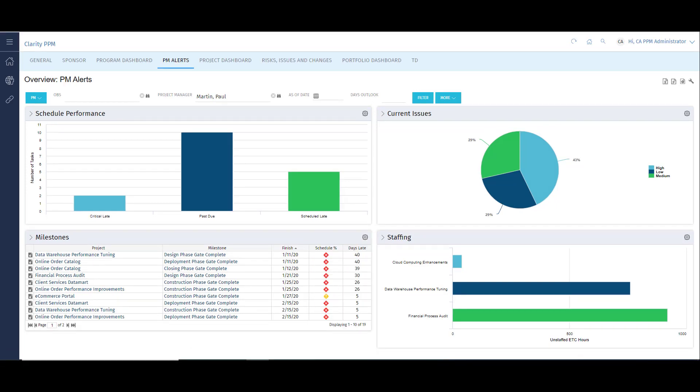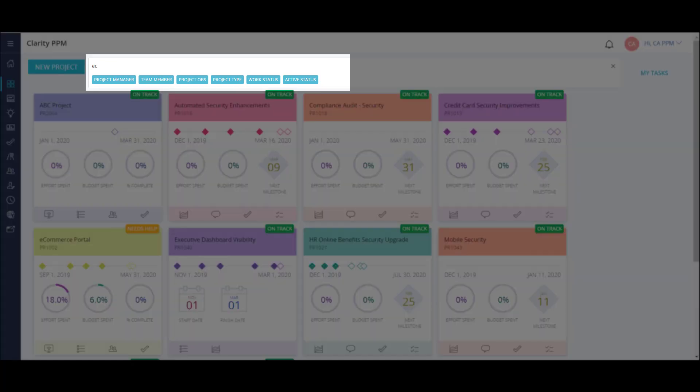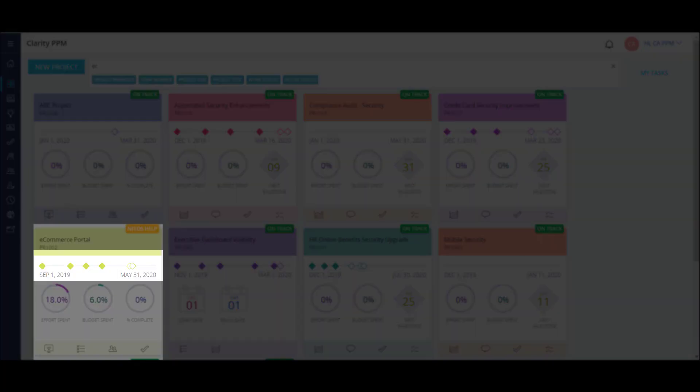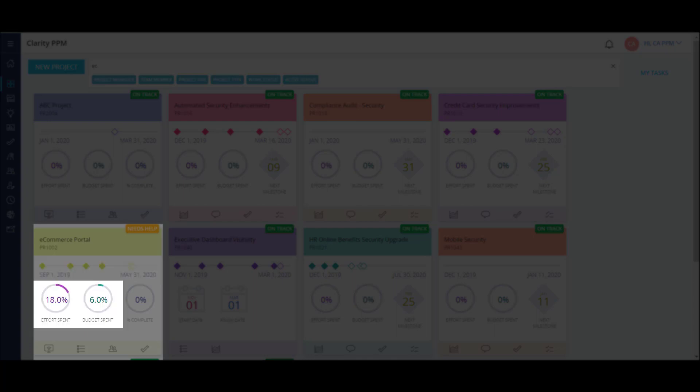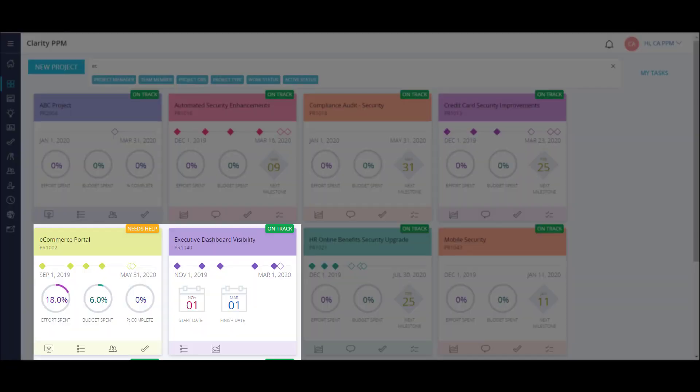Now let's take a look at the list of projects. Each of these tiles represents an active project in my organization. I can filter the list to see only the projects that I'm involved in. Each tile has key information such as start and finish date, milestone timeline, effort and budget widgets, and quick links to navigate to specific pages of my project. Notice that the configuration for some tiles is different than others. These blueprints allow for unique configurations for different types of projects in the organization.